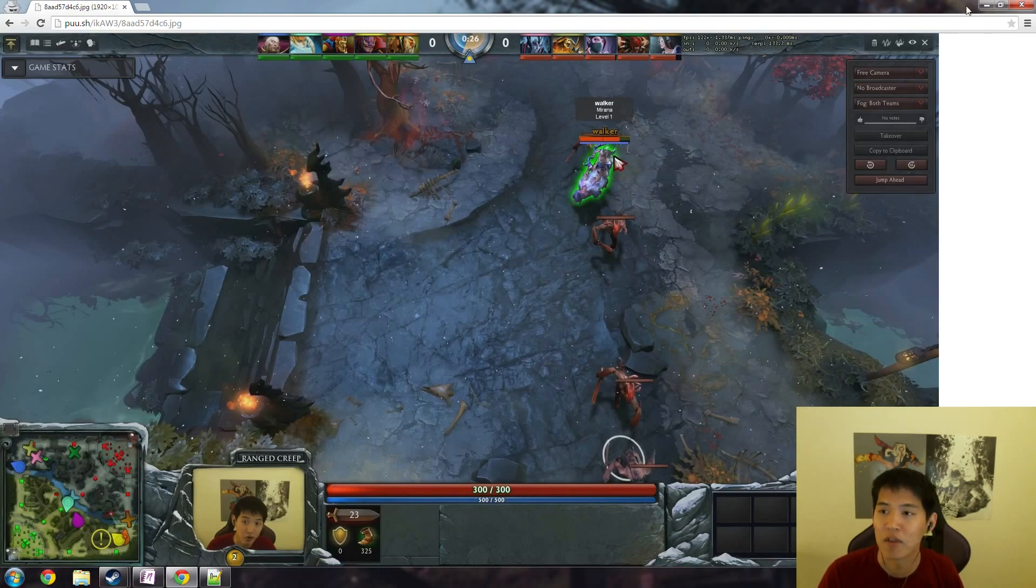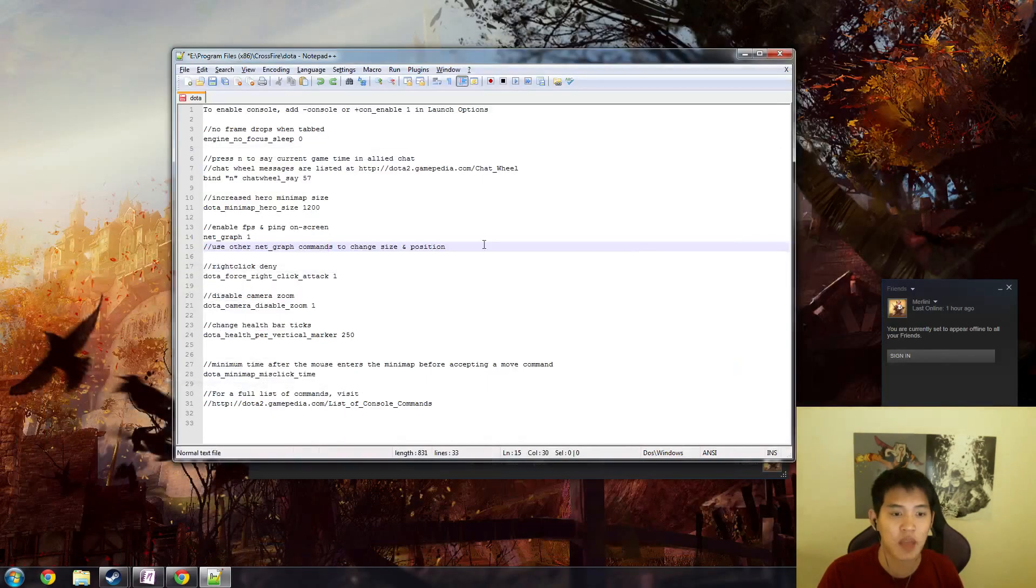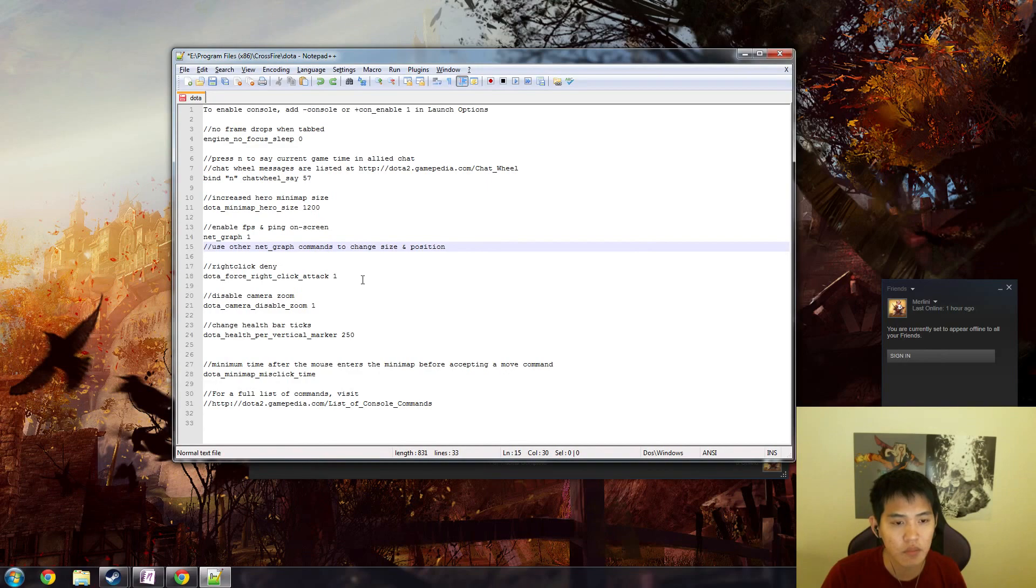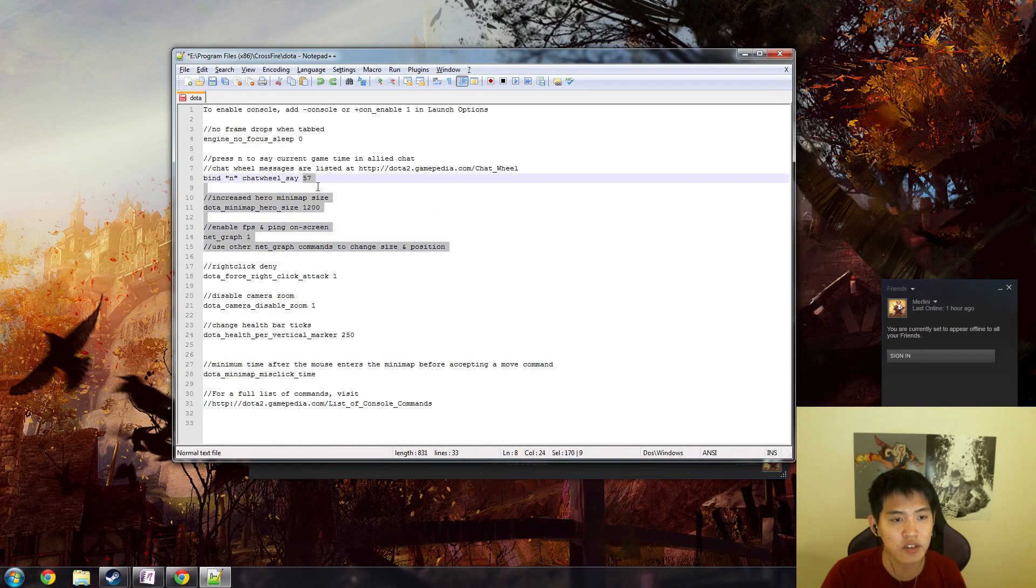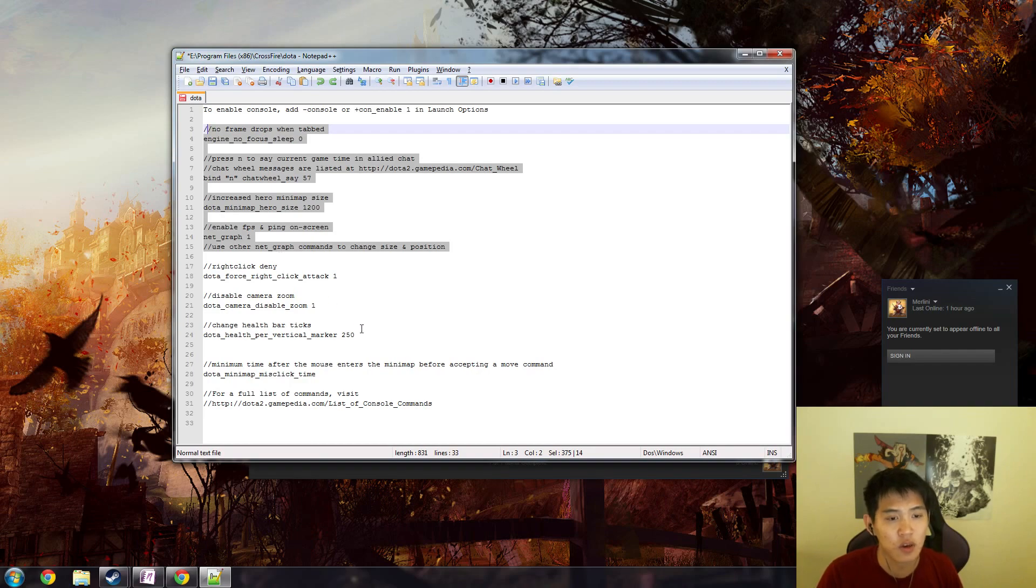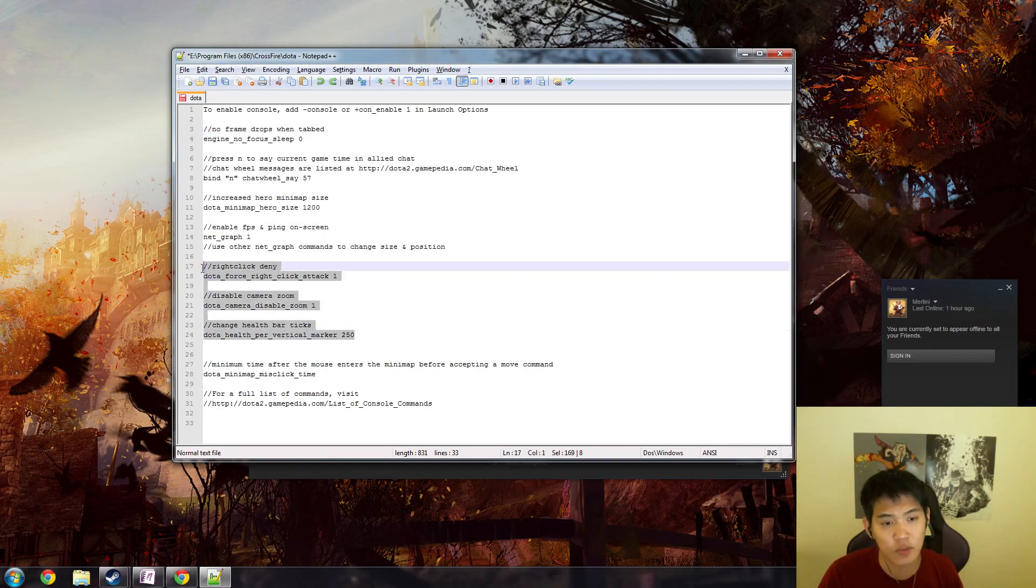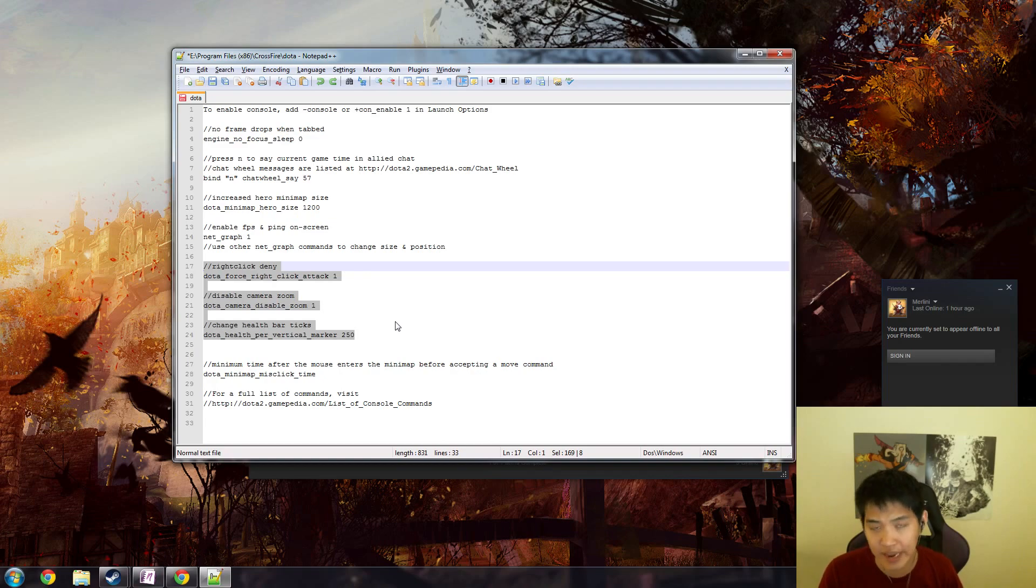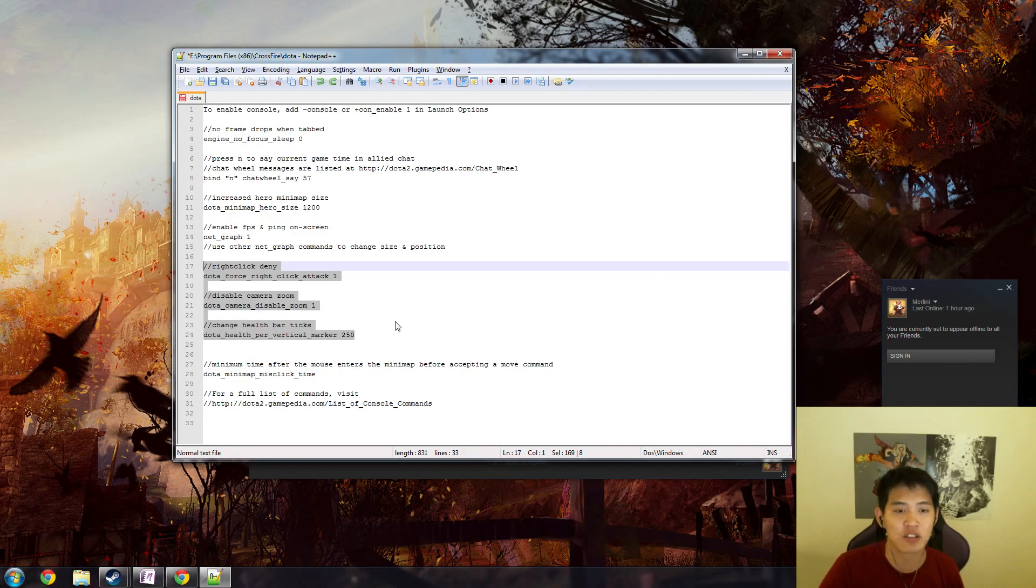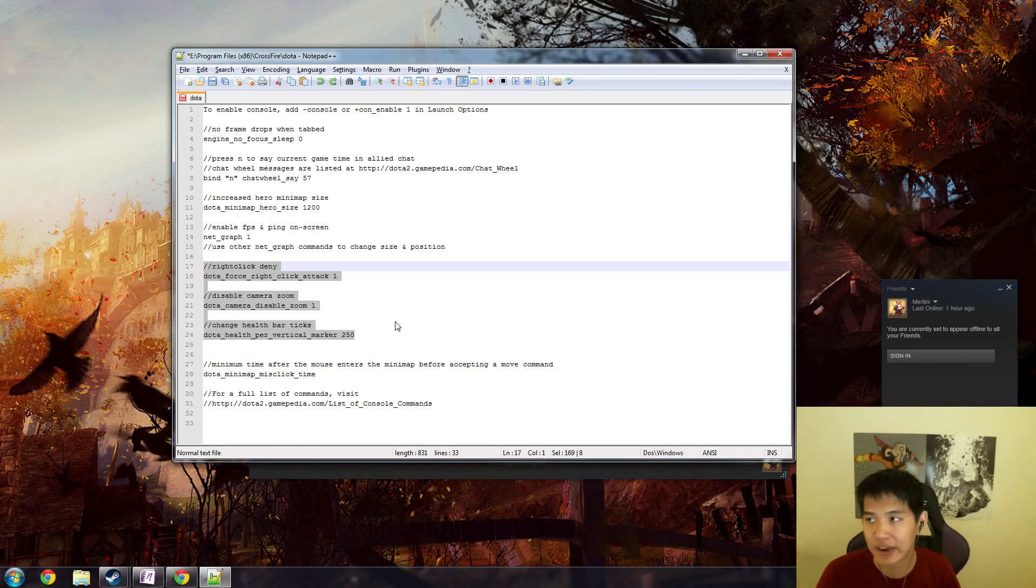Some other ones that I found useful that other people may use is right click deny: dota force right click attack one. So instead of having to press the attack command and then click on your allied creep every time you want to deny, you can just right click and deny on the spot. I do not use this.